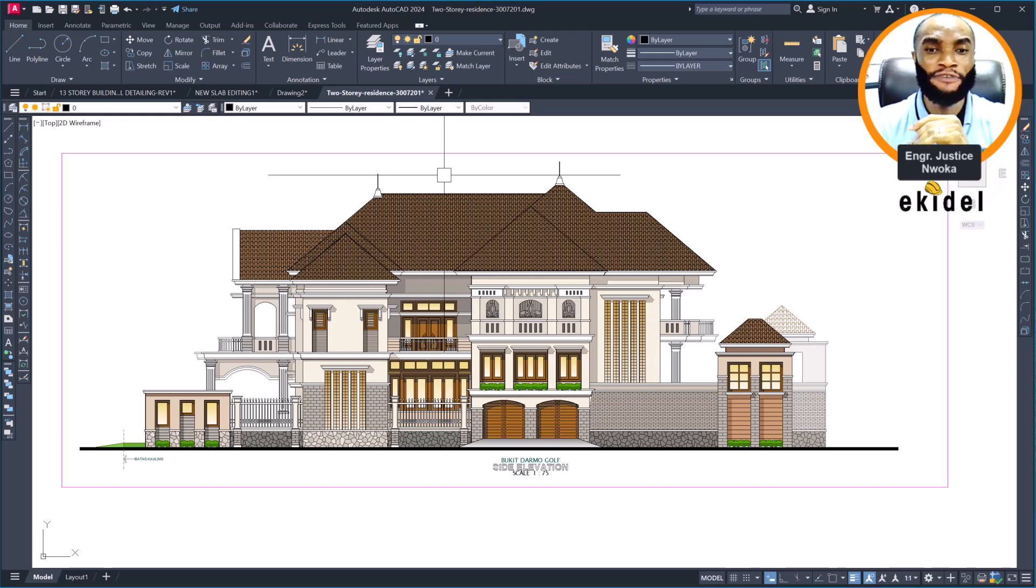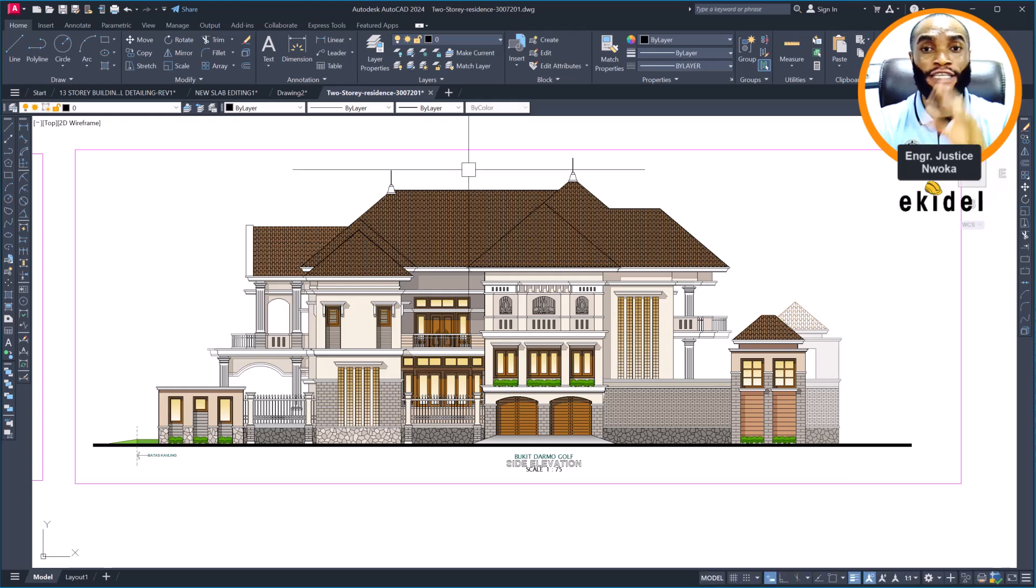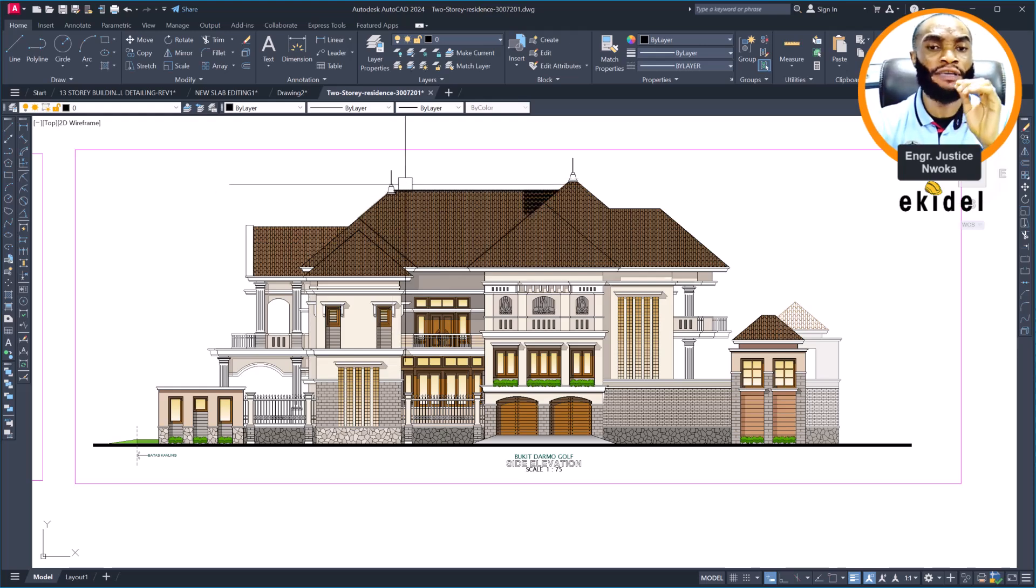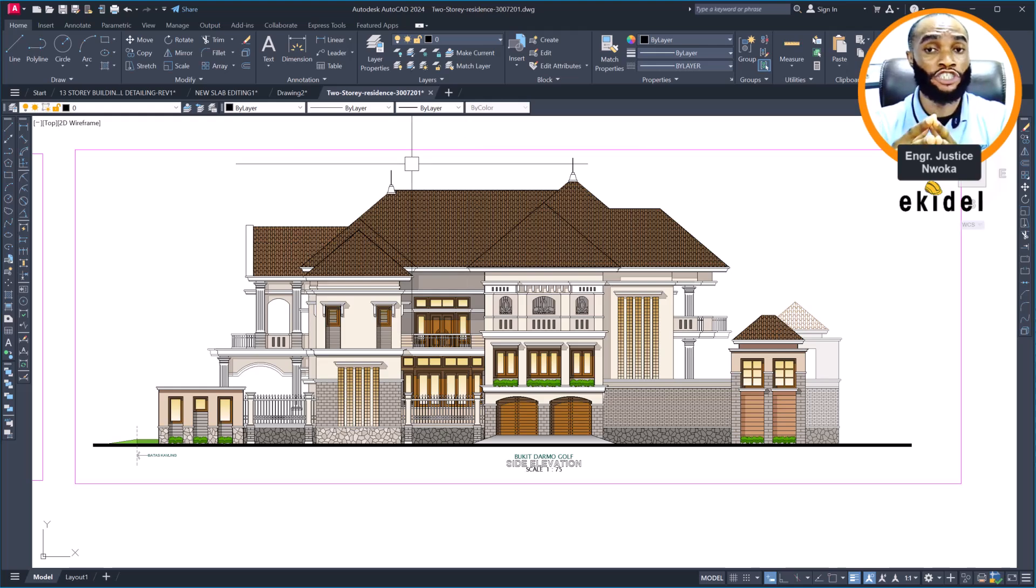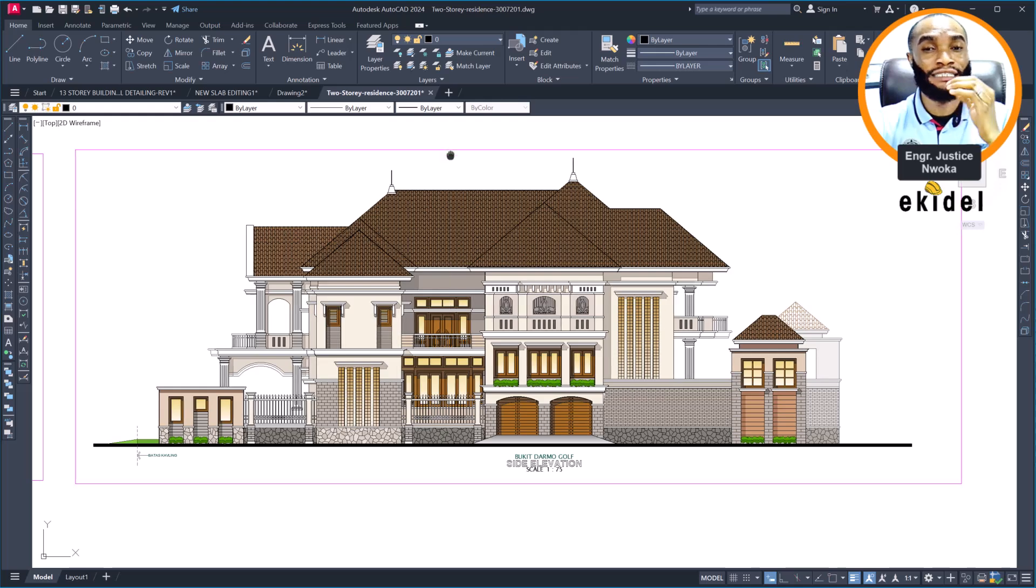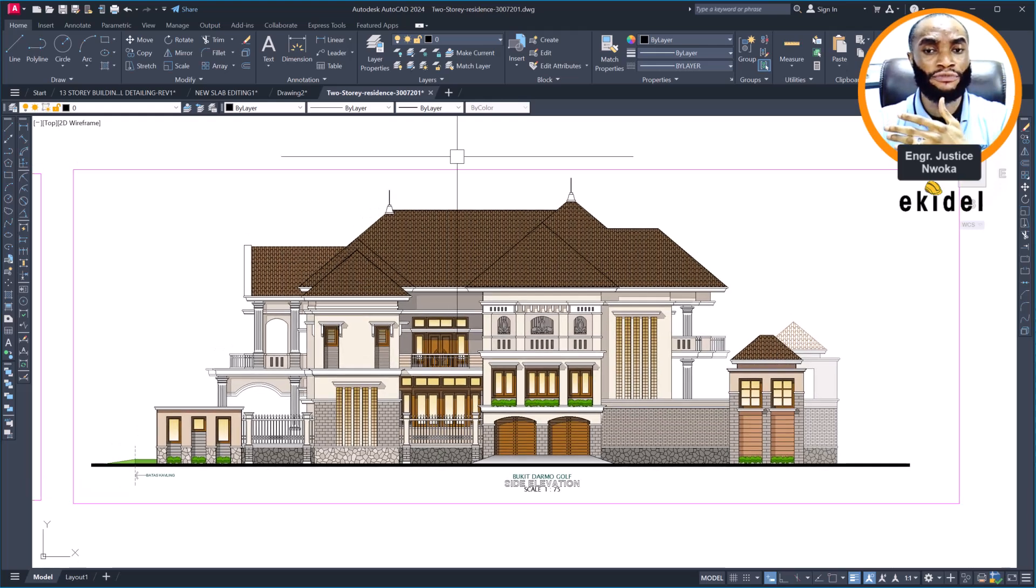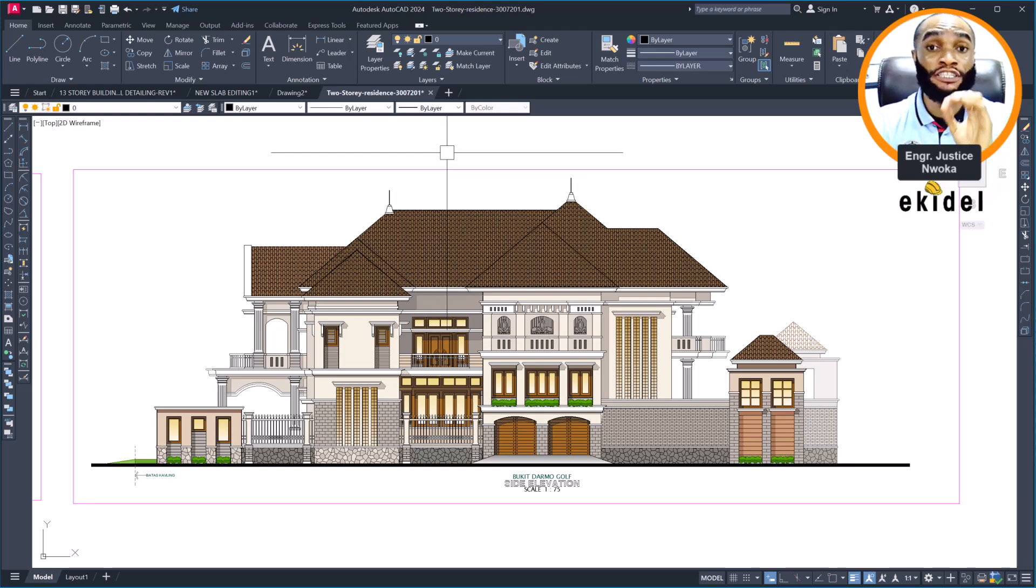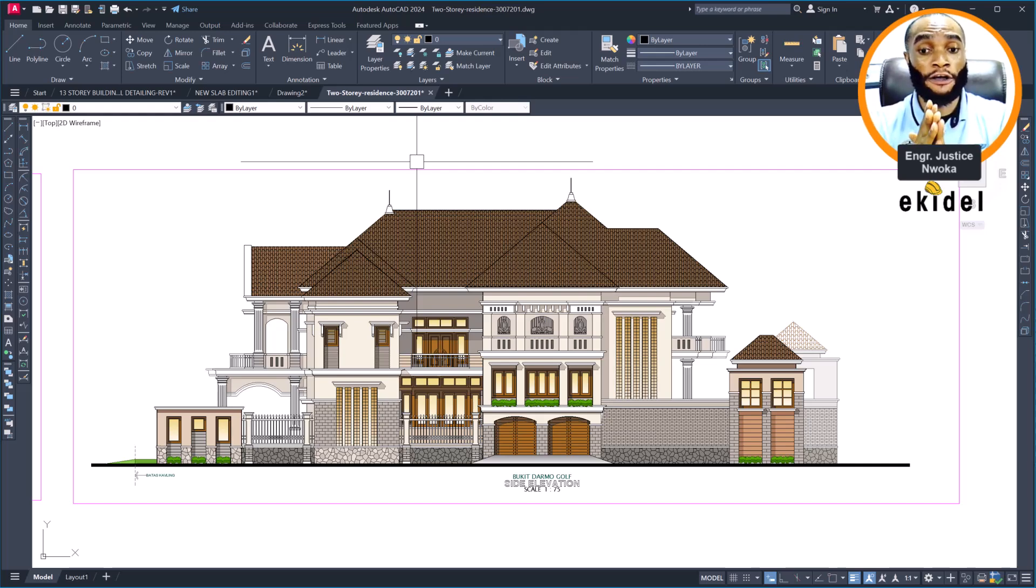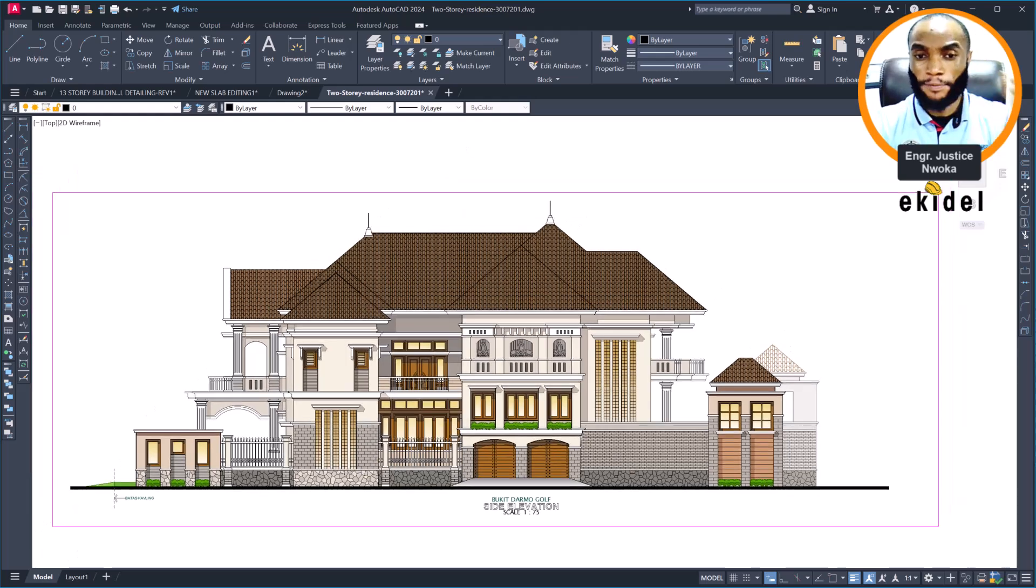We have done that before, earlier this year, when a client was also watching a live streaming while we were modeling his structure. That gave him a very deep insight of how the building works. The client wasn't a Nigerian, so he was able to understand the design very well. Some weeks ago he called and said they have begun the building project.